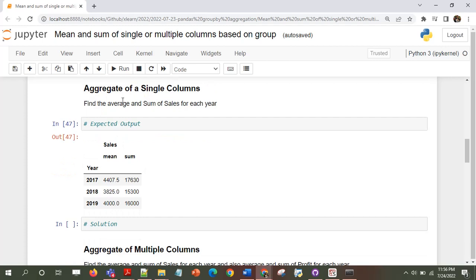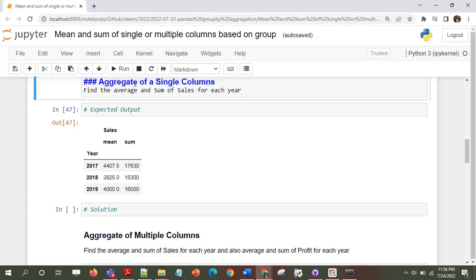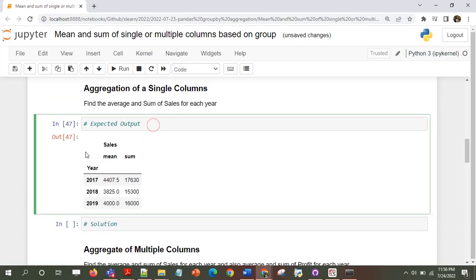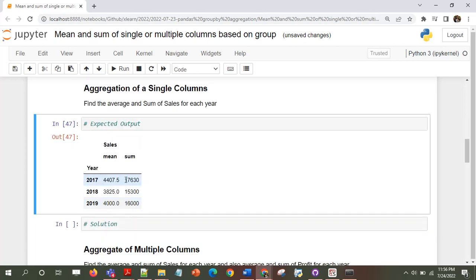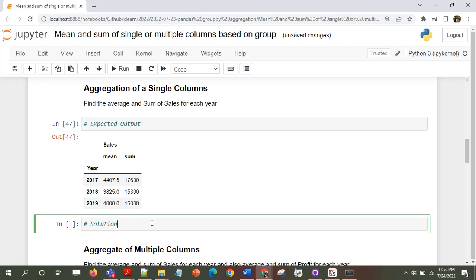I want to aggregate on a single column. The output of our query should look something like this: we have the years and then we have the mean as well as the sum of sales. This is a multi-index, hierarchical column. In another video I'll show how to flatten this, but for now we want an output like this. This can be achieved using group by and aggregate.